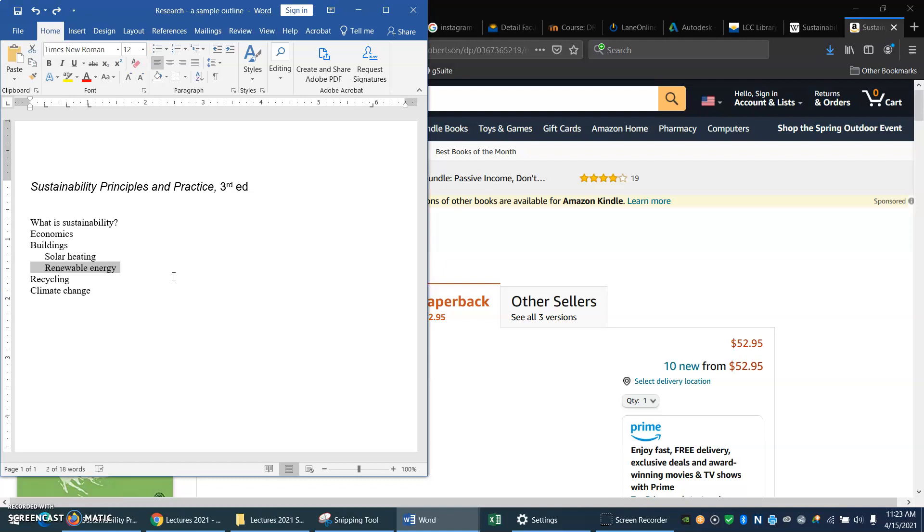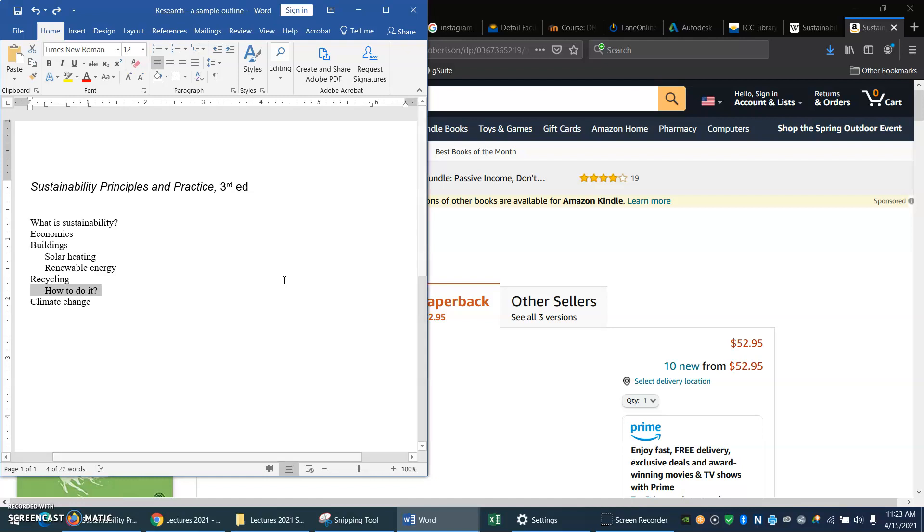What else do I want? When I'm thinking about recycling, which is one of the first things people think about when they say sustainability. Well, how do you do it? Okay, but wait a minute. Why do you do it? Maybe I should have a section about that. See how I'm just, I'm thinking on paper. This is totally rough, but that's okay.